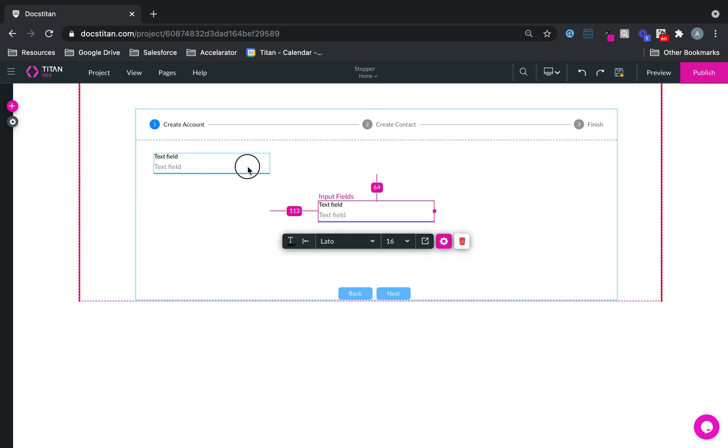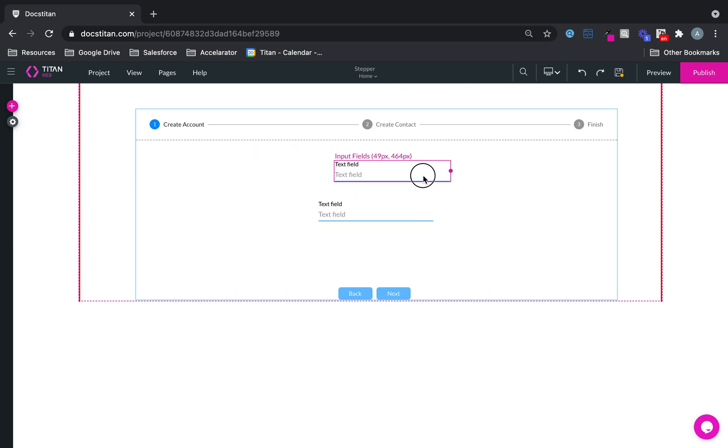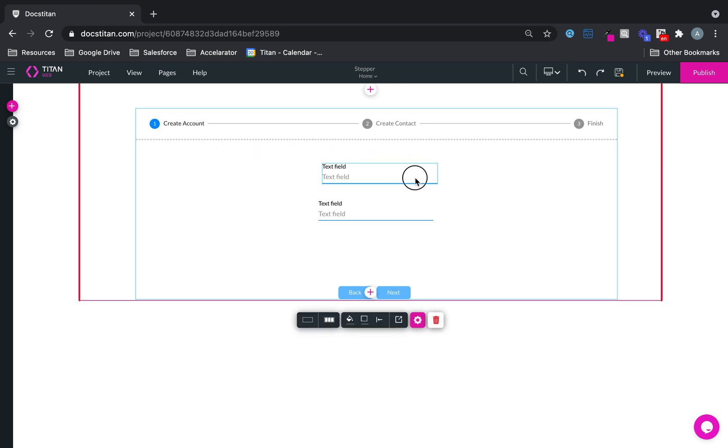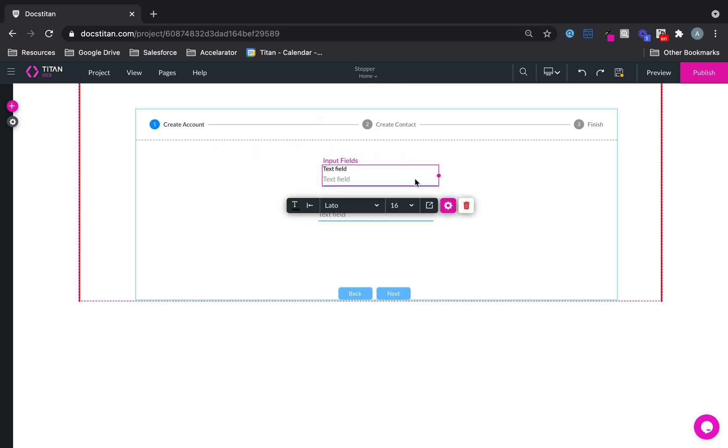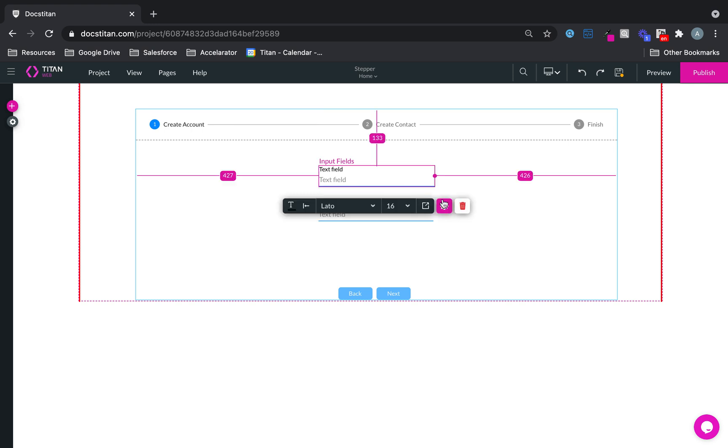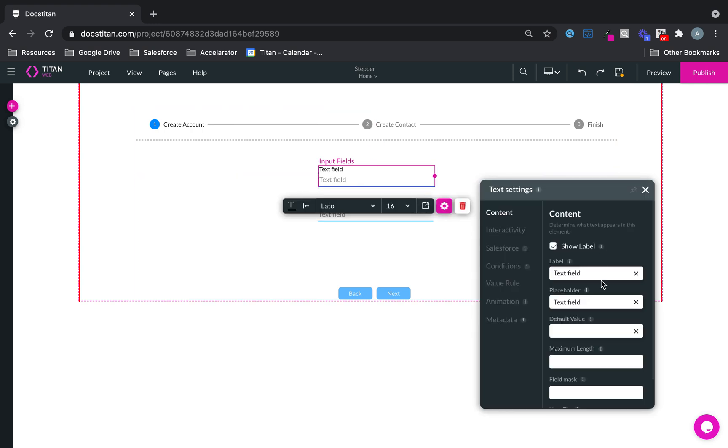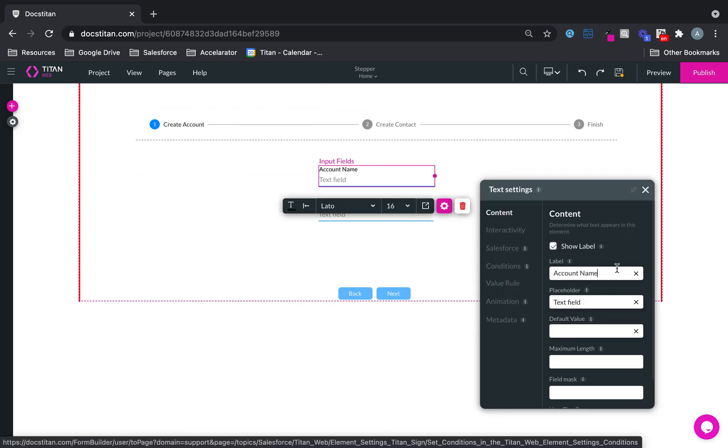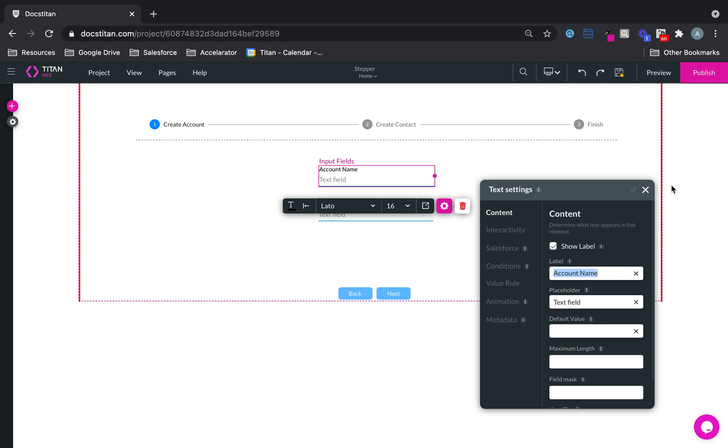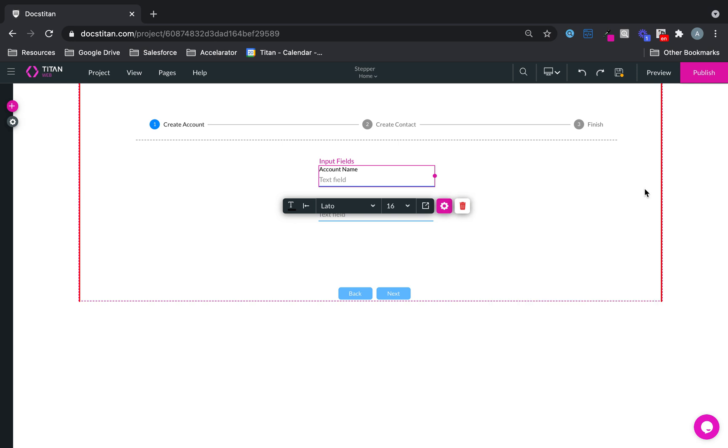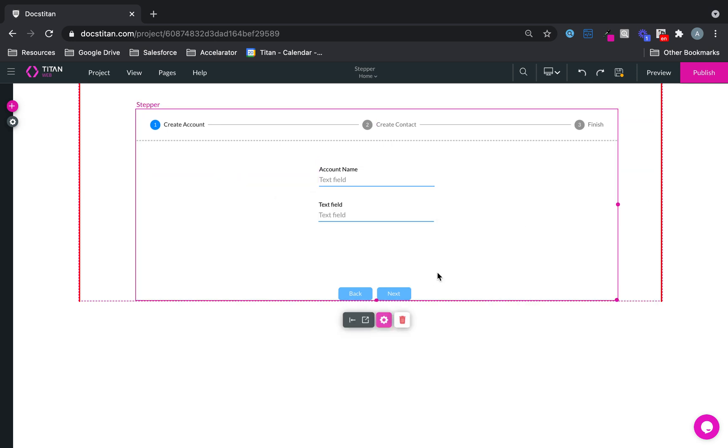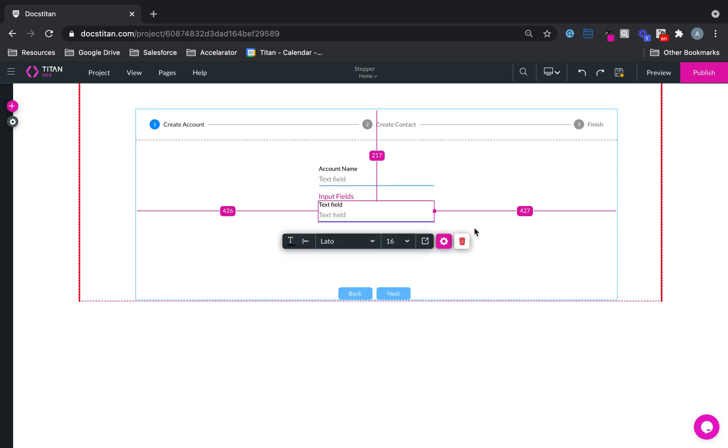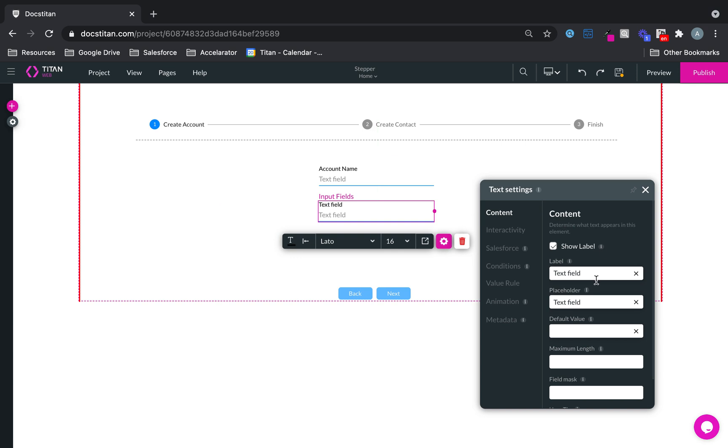We'll put this one here and this one over here. And then this one, I will call this account name. And this one here, we'll call this one account type.